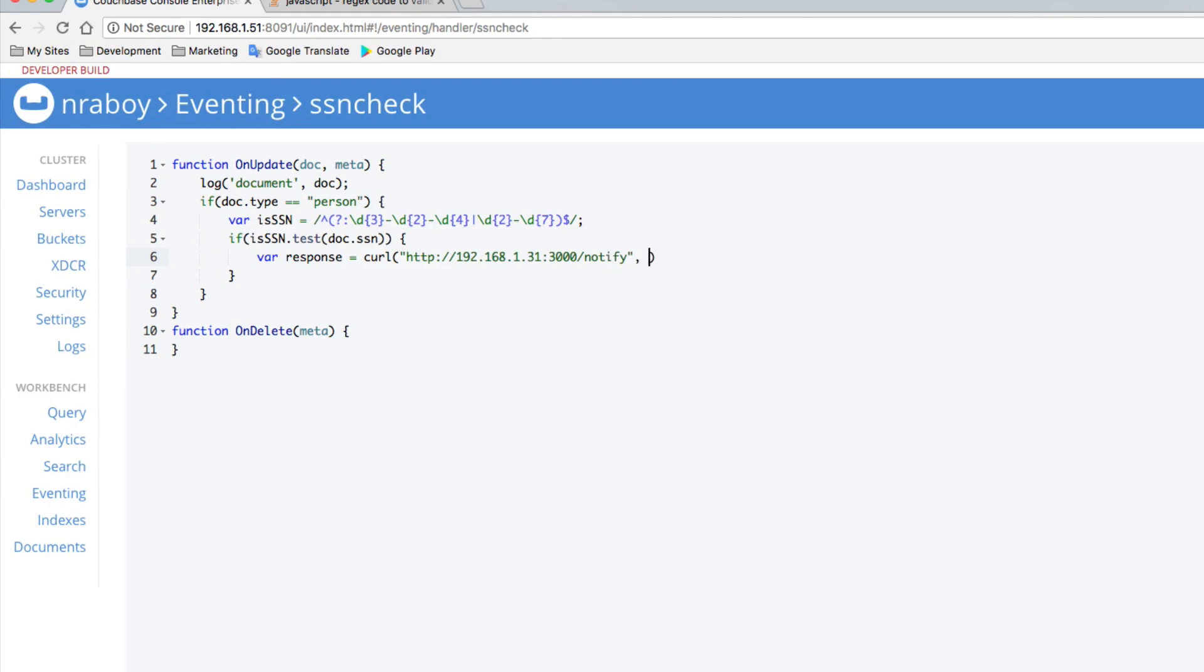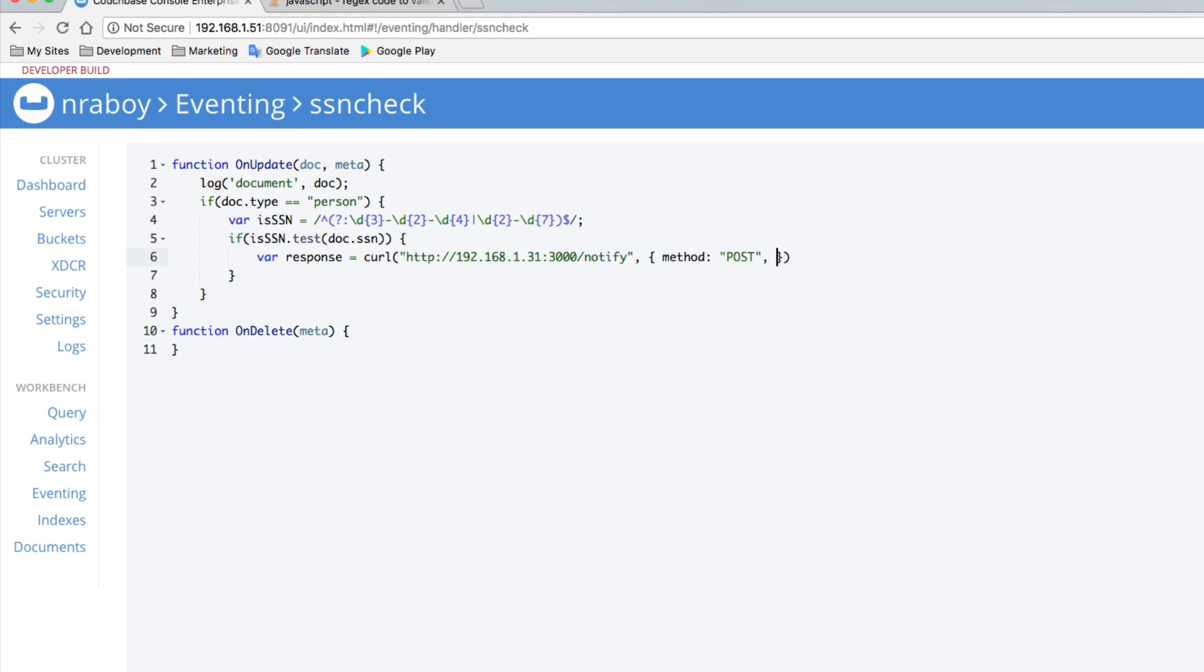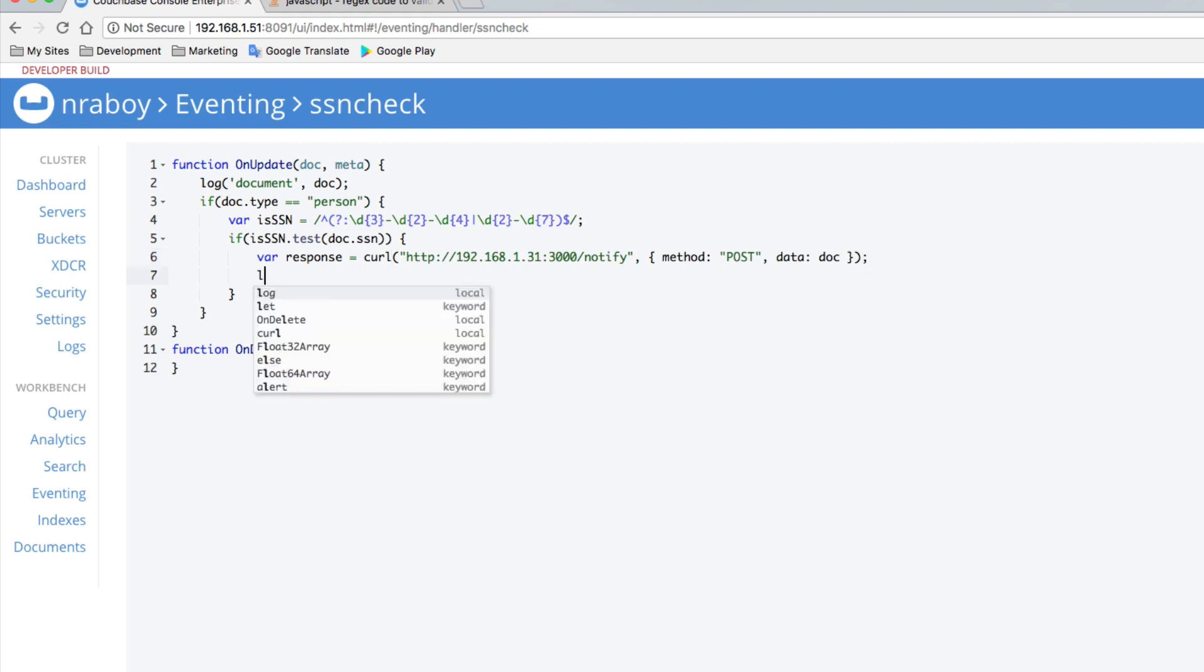Now for curl options, we want to say the method is going to be a post request. And the data for this example, we're just going to say doc. If you wanted to, you could just pass the meta information, the ID. But for this example, we'll just say doc. And if we wanted to, we could print out the response inside of our debugger for Couchbase. Maybe curl. And then let's go ahead and say response.